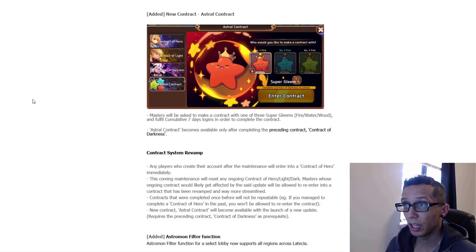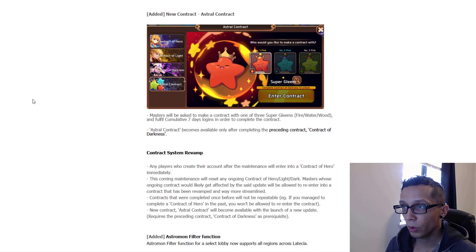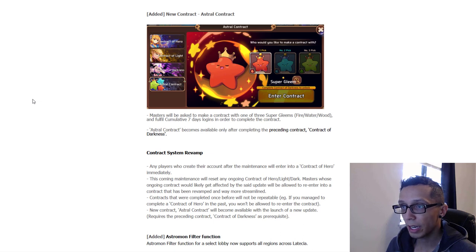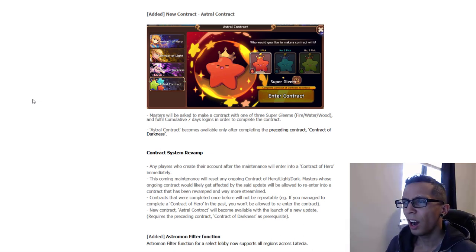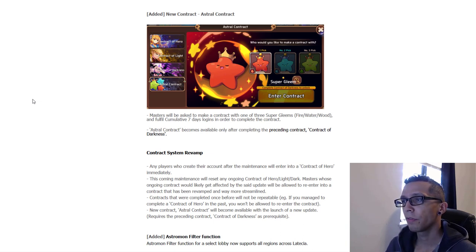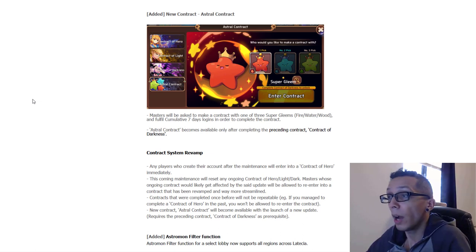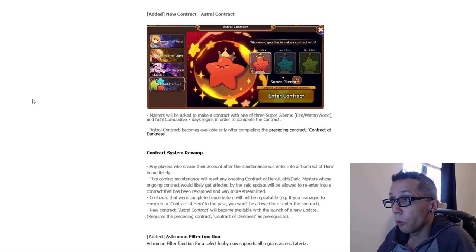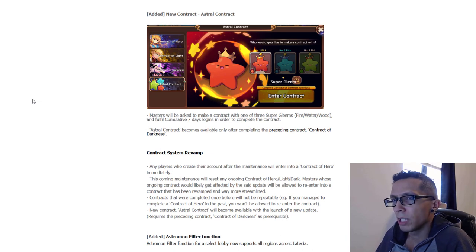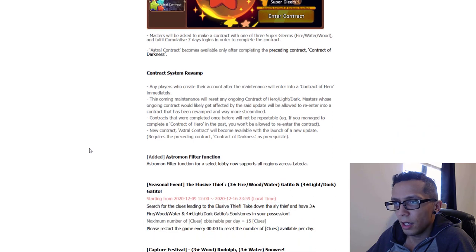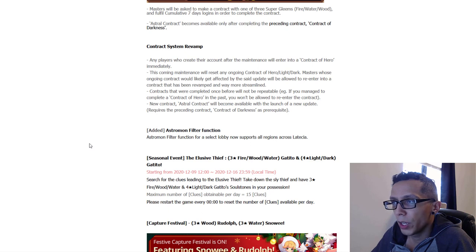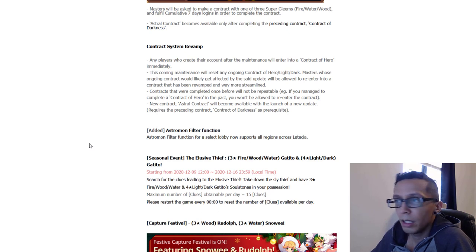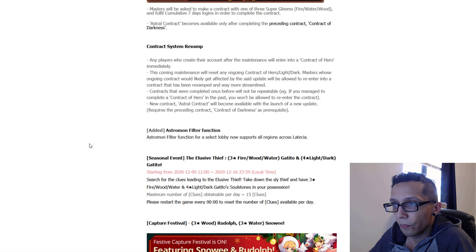I mean he could be a great value version at this point in time of Dark Merlin, even though obviously stun is superior to seal. But at least their changes were actually positive with this so I can't complain too much about that. And then we have the new contract, the Astral Contract. Masters will be asked to make a contract with one of three super gleams and fulfill cumulative seven day logins in order to complete the contract. Astral contract becomes available only after completing the preceding contract, Contract of Darkness. So after you get your dark mon at level 55, whatever it is, we can now also get a free super gleam which I'm stoked about dude.